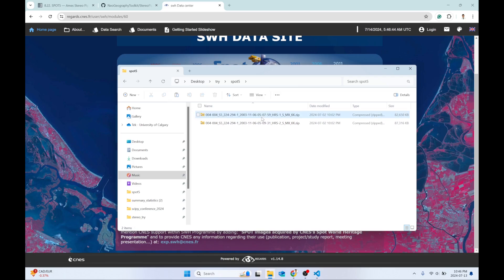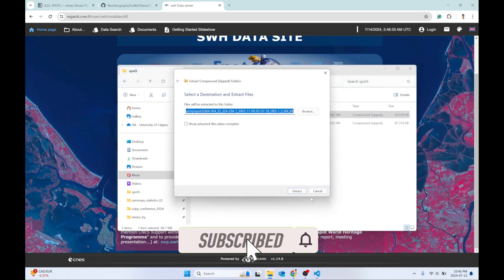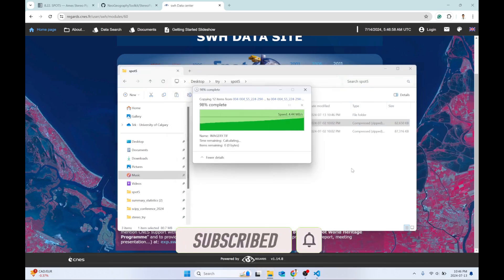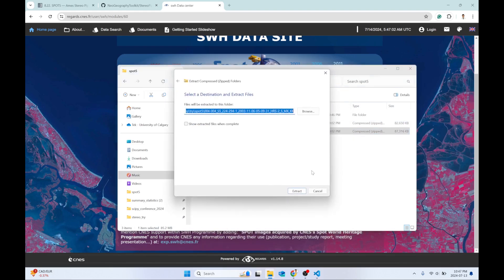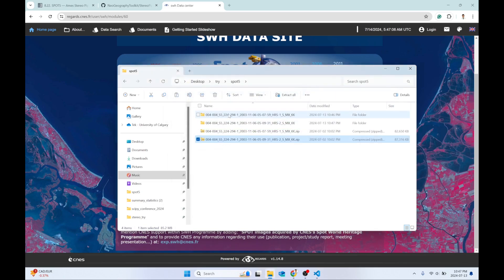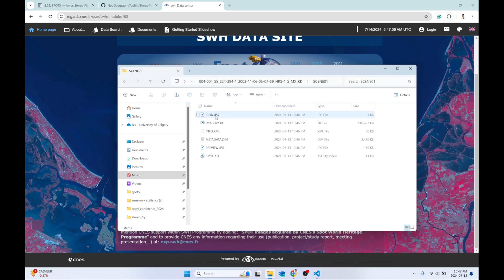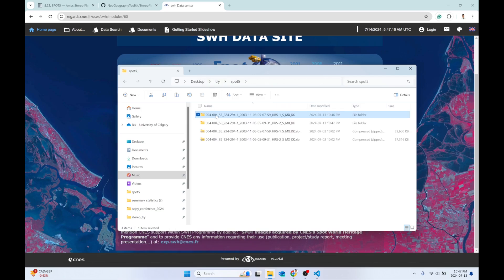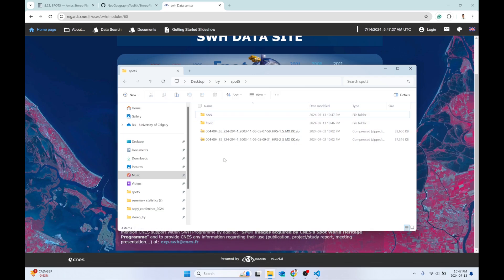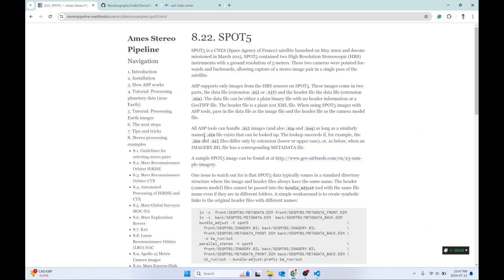I have already downloaded the stereo pair images. If you don't know how to download them, check the video description below — I've provided the link. You simply need to extract both zip files to get the imagery and its associated metadata file. Inside the folder you should see scene zero with an imagery dot TIF file and a metadata dot DIM file. Rename the folders so front is at the front and back is at the back, making them easier to handle through the command line.